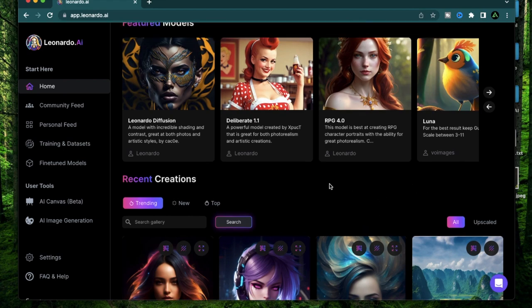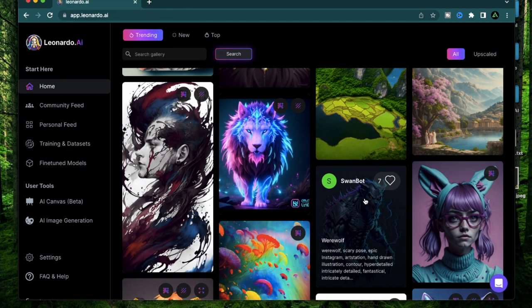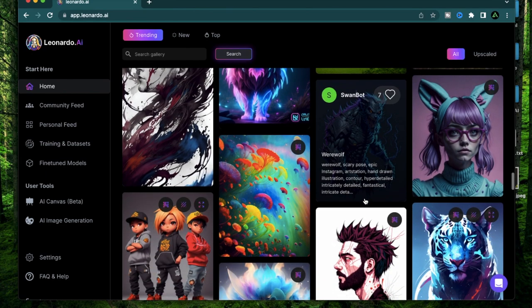Before we get started, make sure to have a Leonardo AI account set up. If you don't have one already, make sure to go to my first video where I explain all the steps to set it up. If this is your first time to my channel, I would like to welcome you. Please add a comment telling me about your professional background, and if you do like this video make sure to hit subscribe.